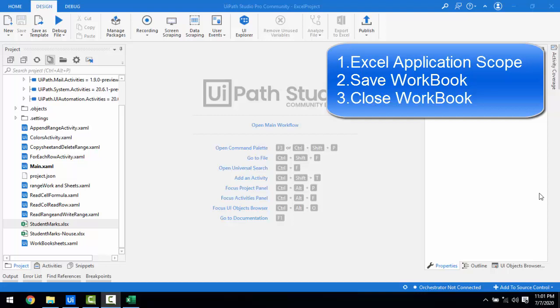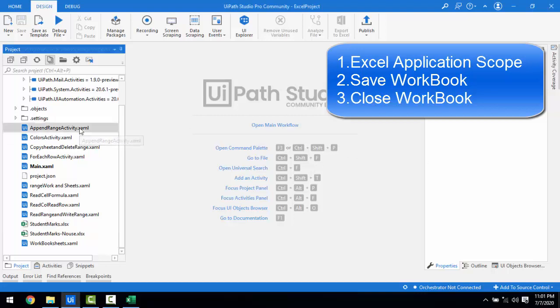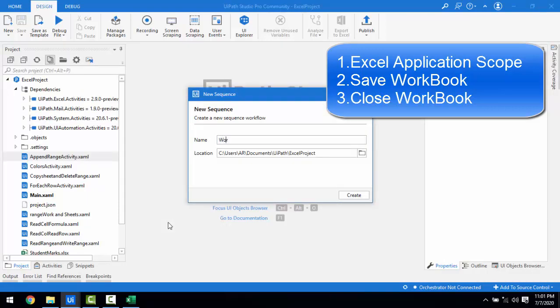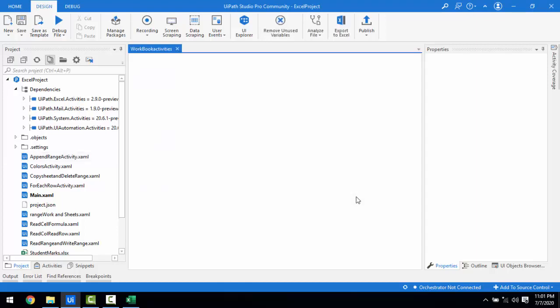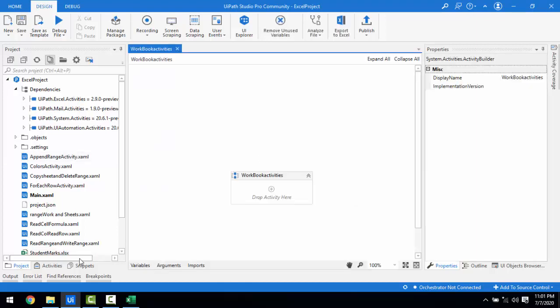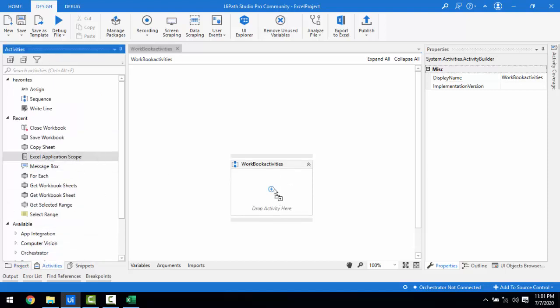If I'm using Excel Application Scope, I have opened an Excel workbook and it provides a scope for the Excel activities. There are different properties available. Let me add it first so it's easy to understand. Let me create a new sequence and give it the name 'Workbook Activities.' At the first step, whenever we are going to work with Excel activities, the first activity is Excel Application Scope. Let me drag and drop it onto my sequence container.